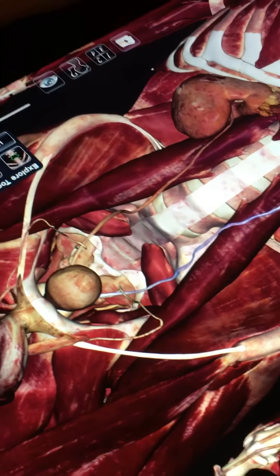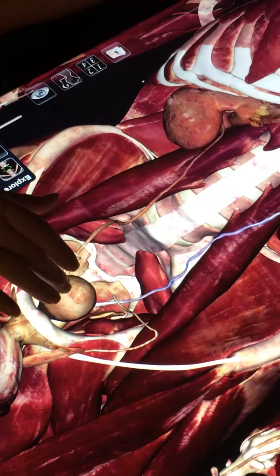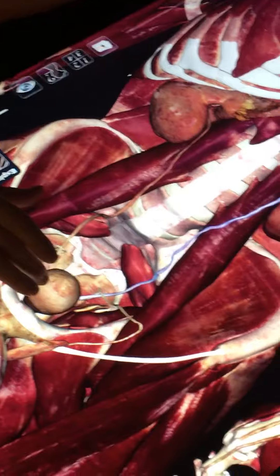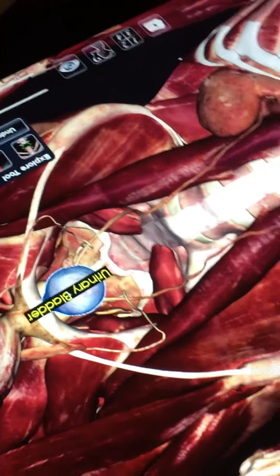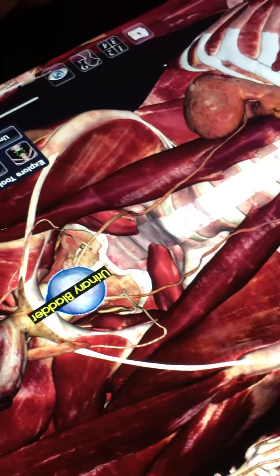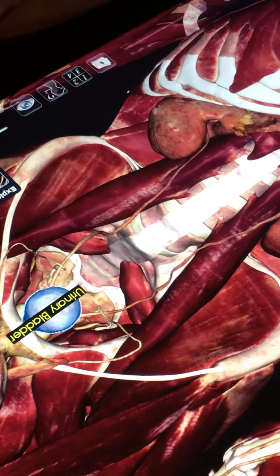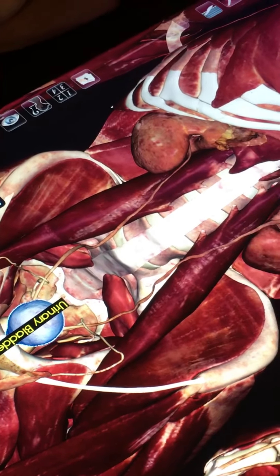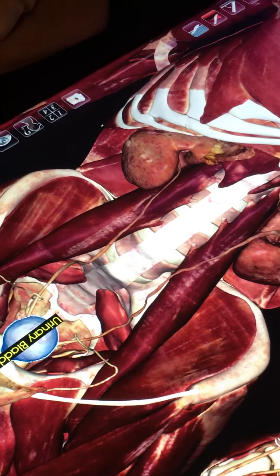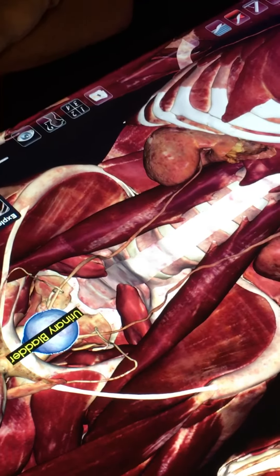The ureters drain into the urinary bladder, which will be covered next week when we look at the inside of the urinary bladder.